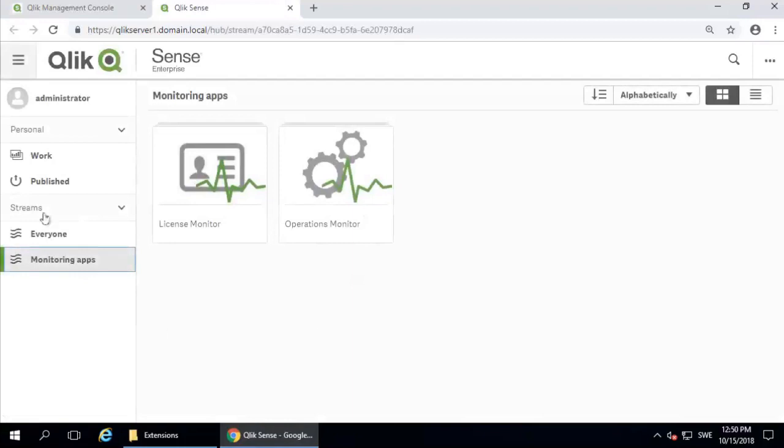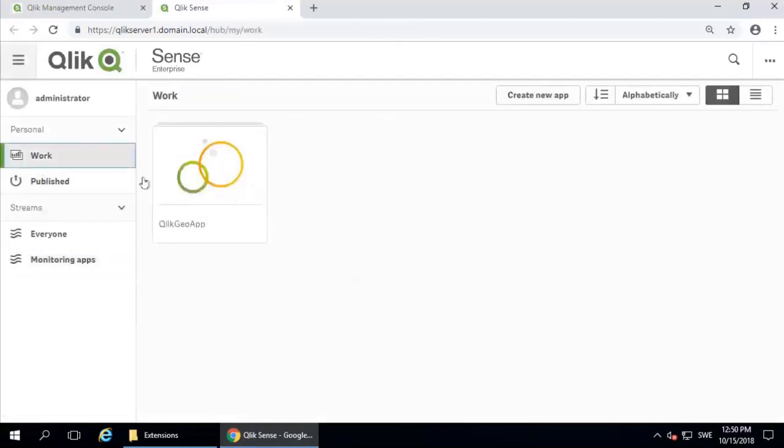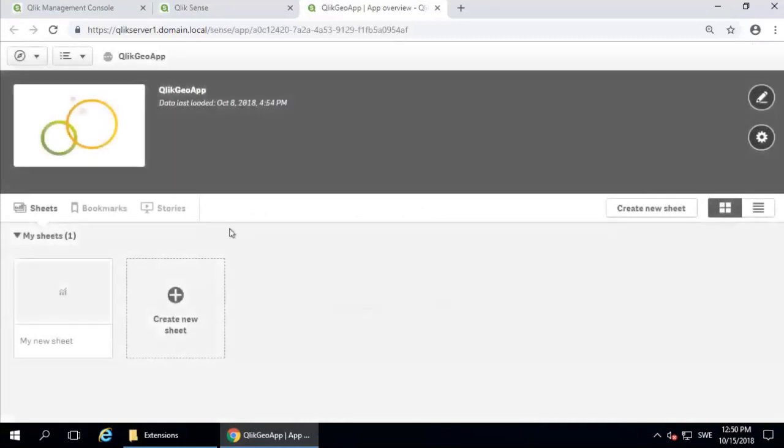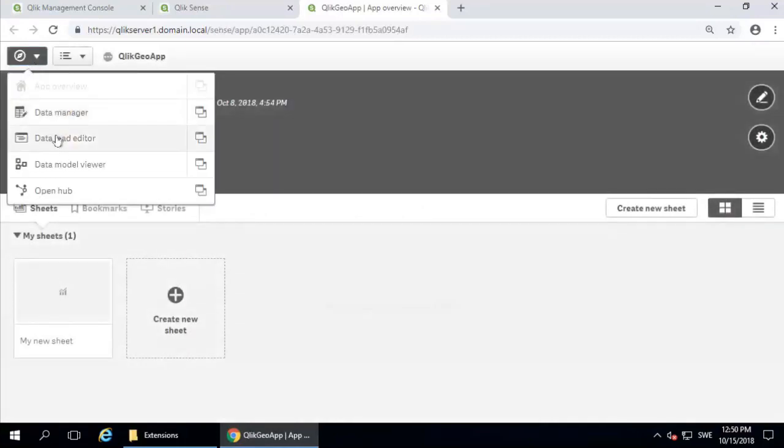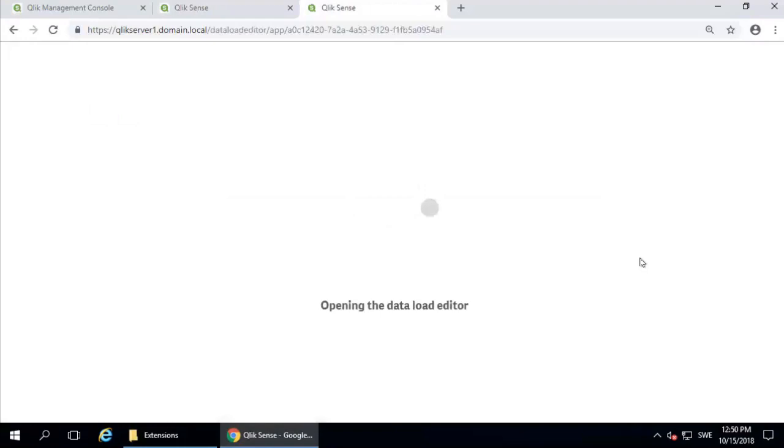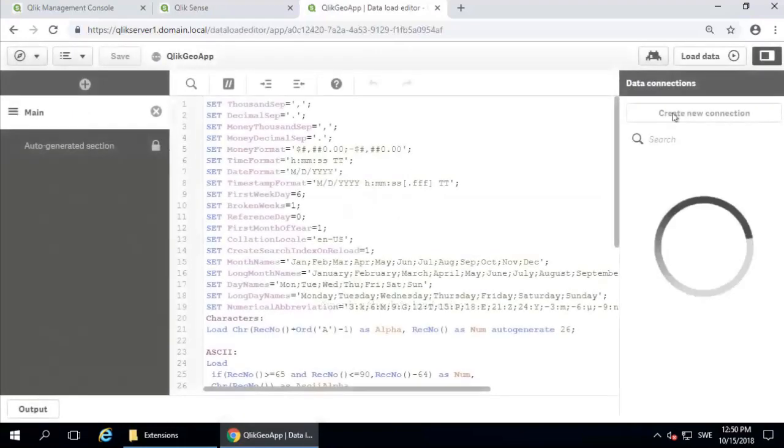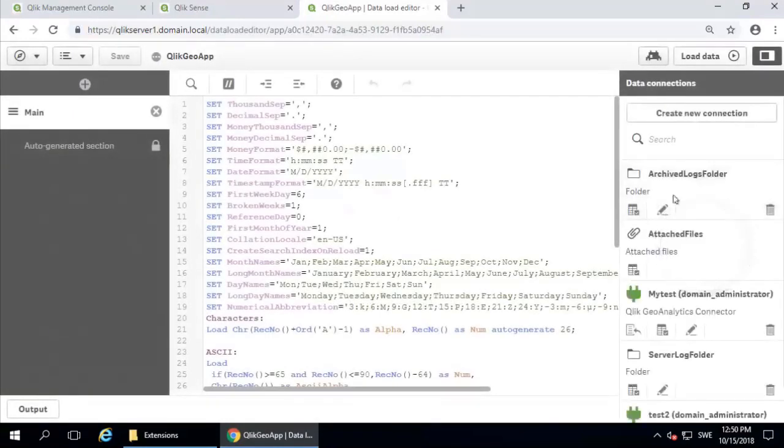Now with the hub open in a new tab, you can open any app. This one is my example. And open the data load editor and wait until the create new connection is available. Click on it.